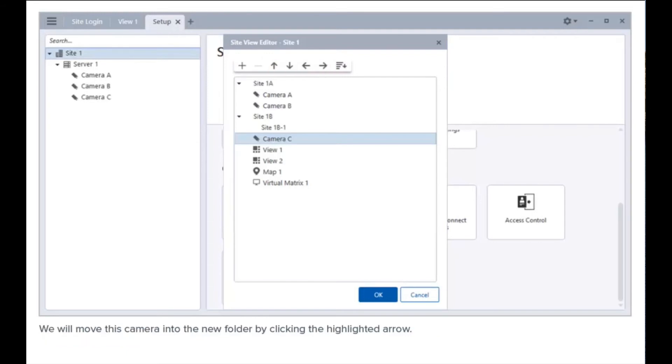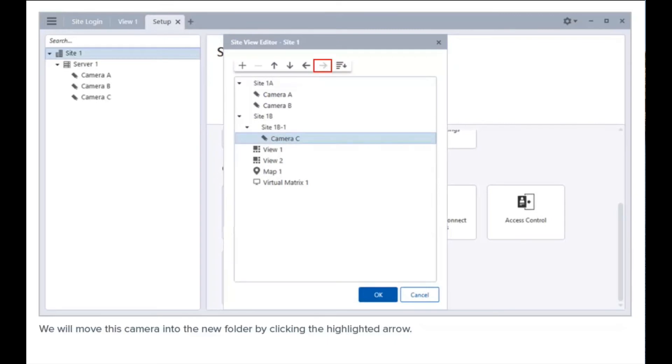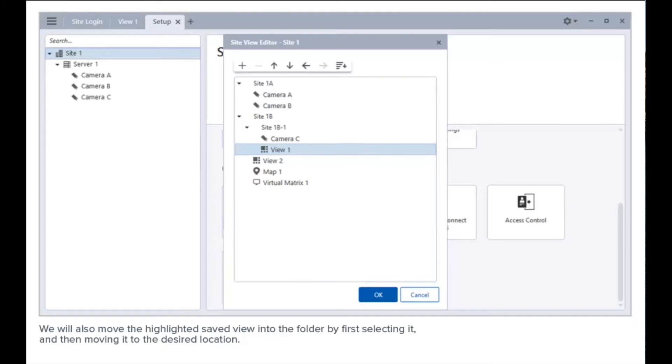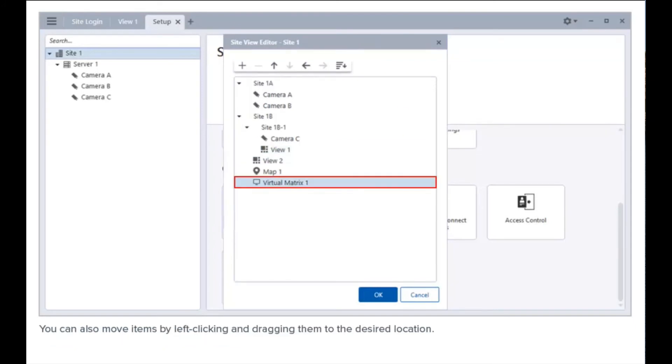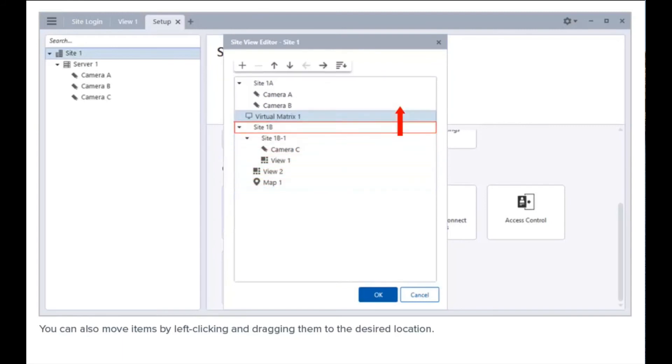We will move this camera into the new folder by clicking the highlighted arrow. We will also move the highlighted saved view into the folder by first selecting it and then moving it to the desired location. You can also move items by left-clicking and dragging them to the desired location.